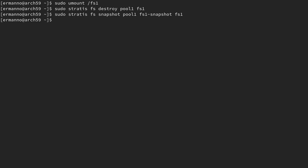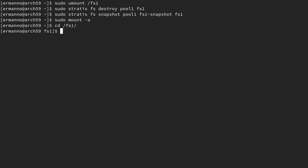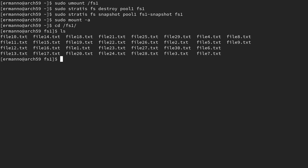Now we can remount our pool. Since we already have it in the fstab file, we can just type: sudo mount -a. Now if we go to the fs1 directory — cd /fs1 — and type ls, we have our 30 text files back. This is how you can restore a snapshot with Stratis.